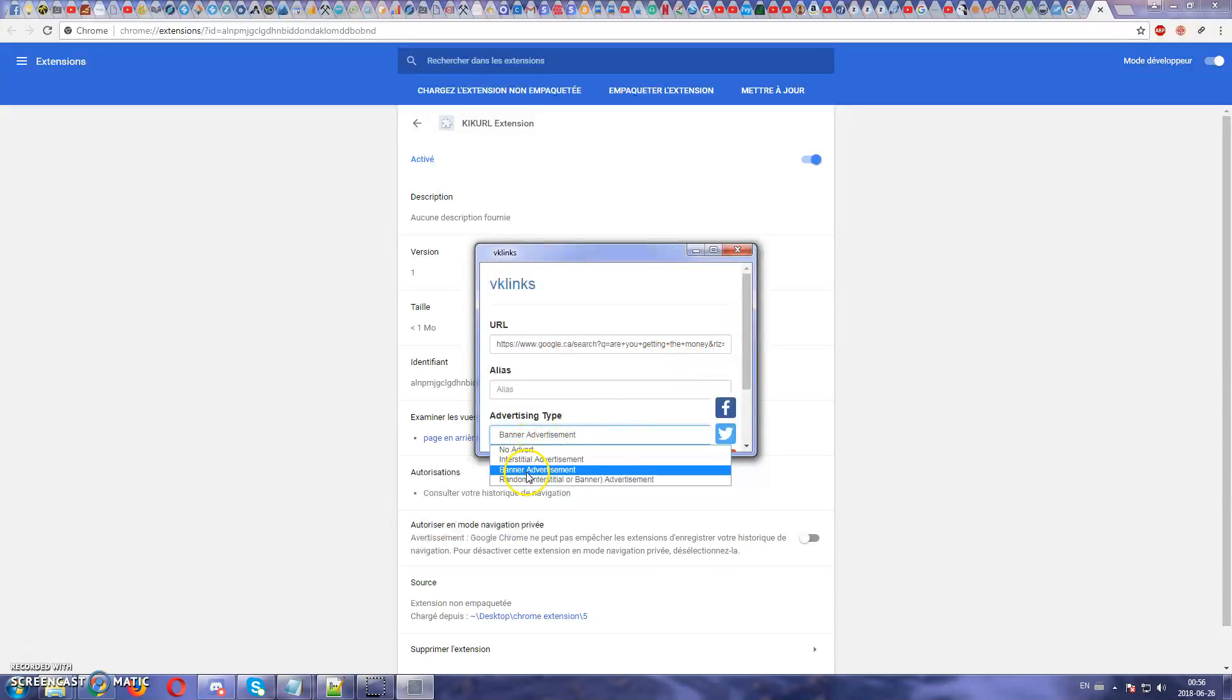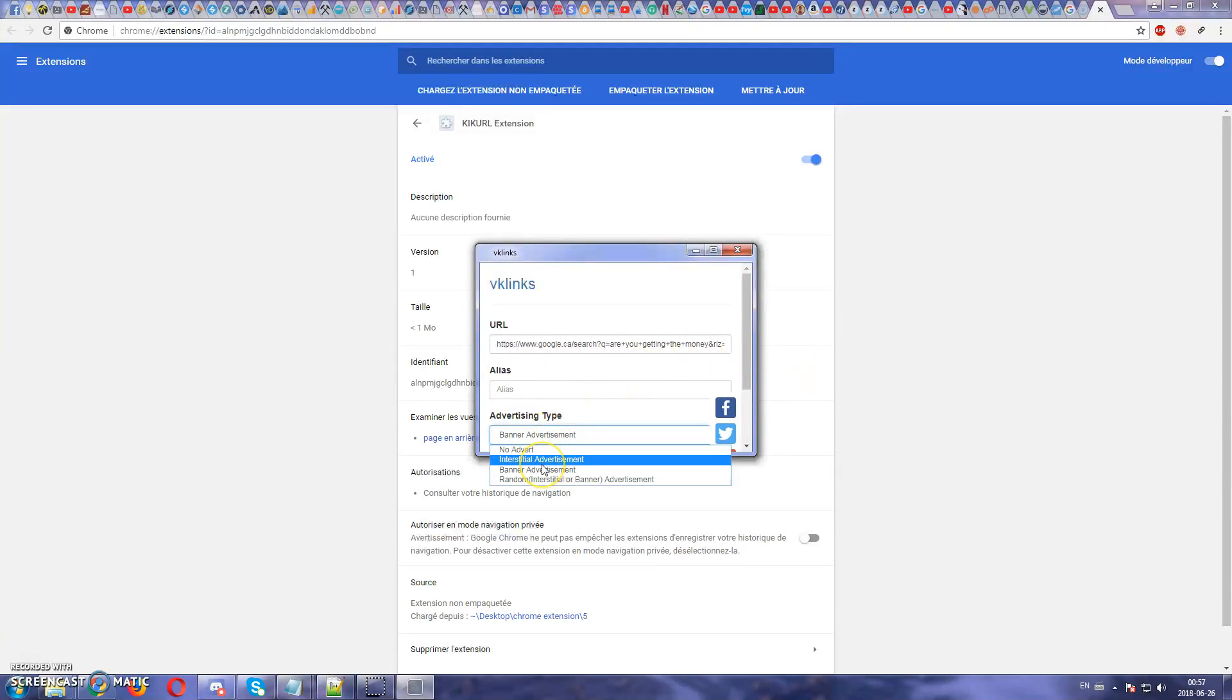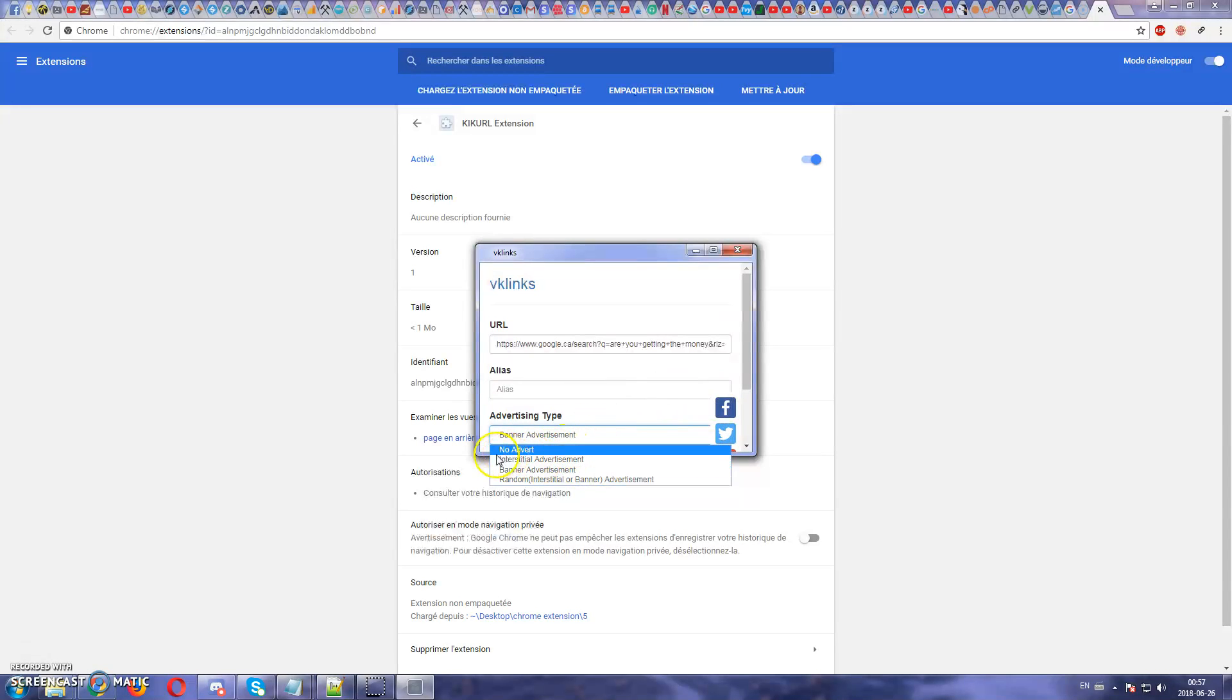If you're using these advertisement on VKLinks.com to promote on another website other than Facebook, go ahead, use interstitial advertisement, banner advertisement or random even. If you want. But not on Facebook. Use only no adverts on Facebook.